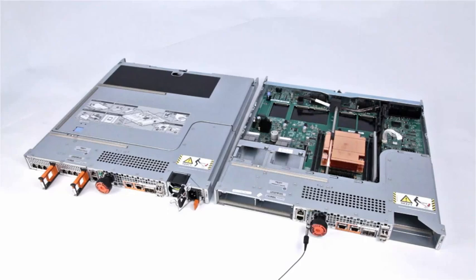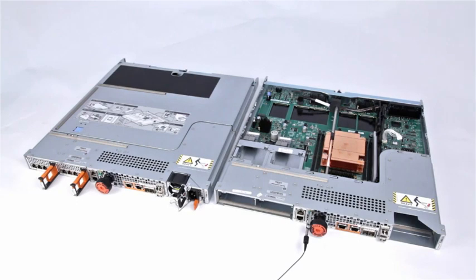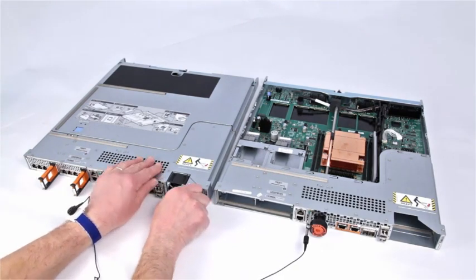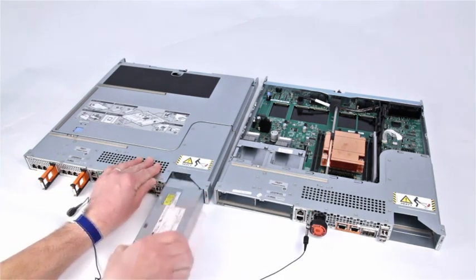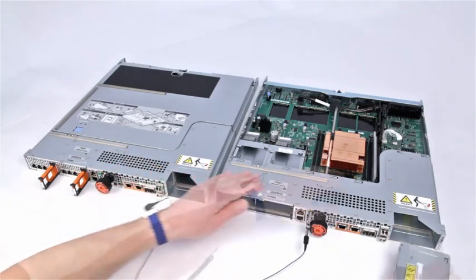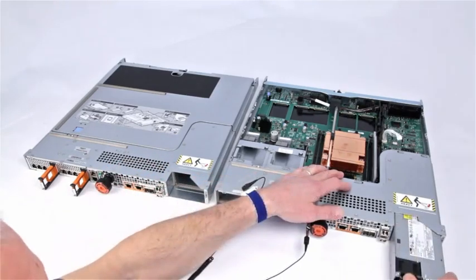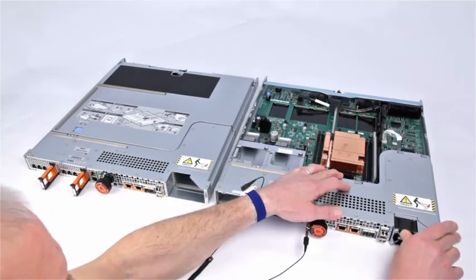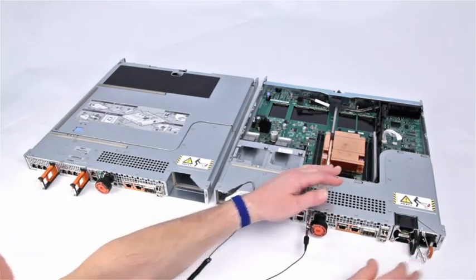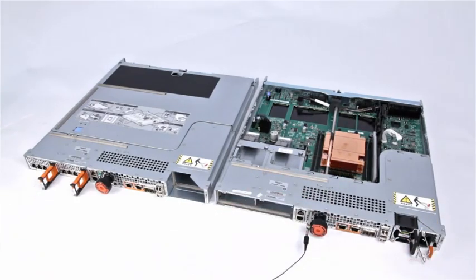Begin transferring the reusable SP parts to the replacement SP. Start with the power supply. Push and hold the orange release tab to the left and grasp the power supply by its handle. Remove it by pulling it from the SP assembly. Align it with the slot in the new SP assembly. Push the power supply into the SP until it clicks into place.